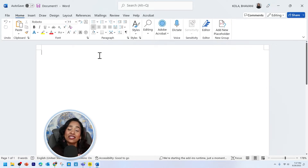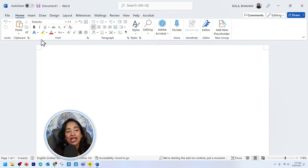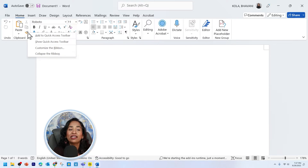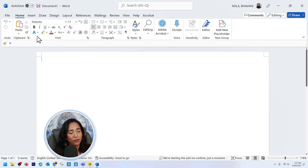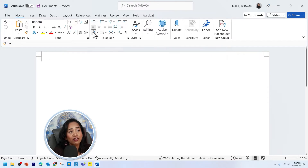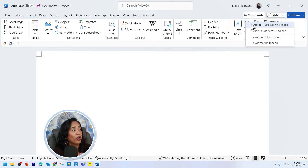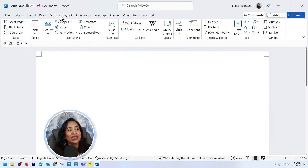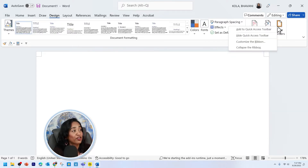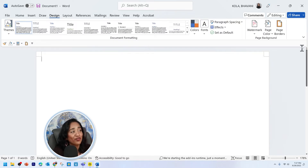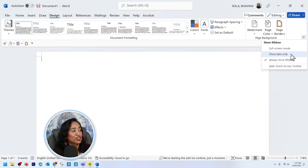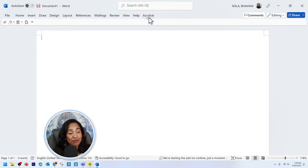Now let's just say you don't want the entire ribbon available to you all the time, but you have certain tools that you use constantly. All you have to do is go to that tool. Here is my format painter. I use this very often. I'm going to right click and add it to my quick access toolbar. I also use a fill color, so I'm going to right click and add to quick access toolbar. From my insert tab I use quick parts, so I'm going to add that to quick access toolbar. In my design, I like to have page borders, so I'm going to right click and add it to quick access toolbar. Once all of this is done, I'm going to go back and say show tabs only, but at the same time I see all my favorite tools in my quick access toolbar.